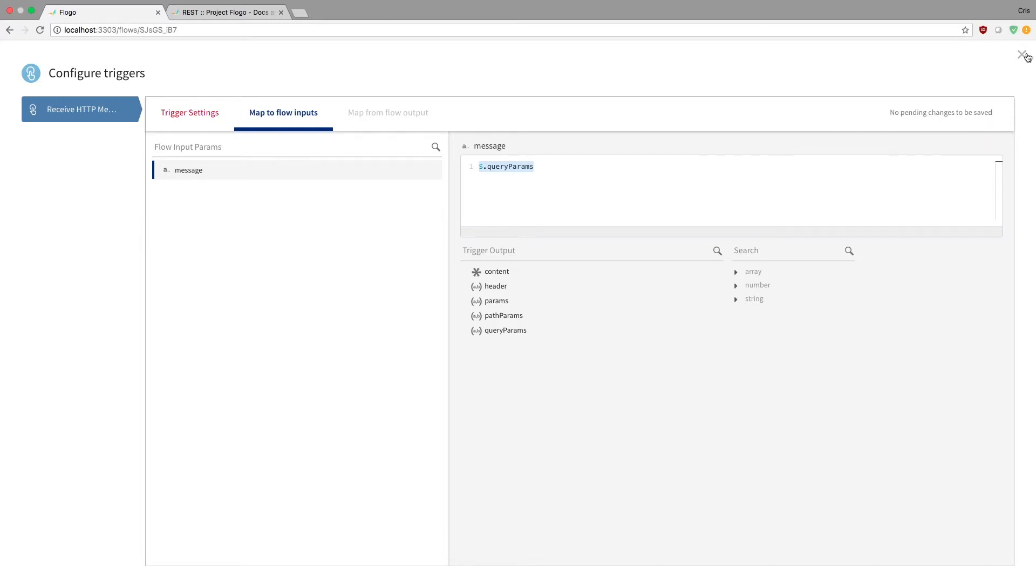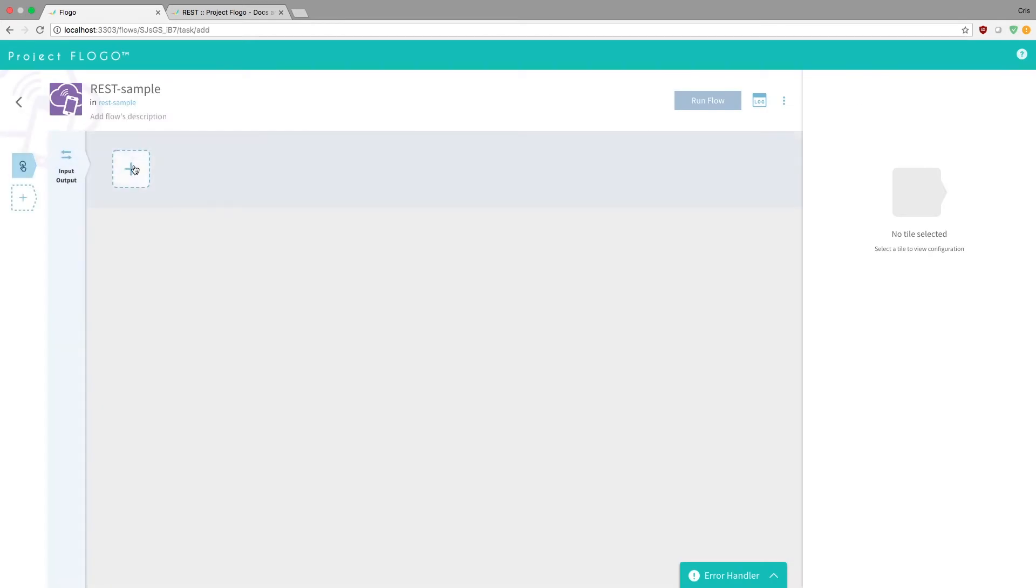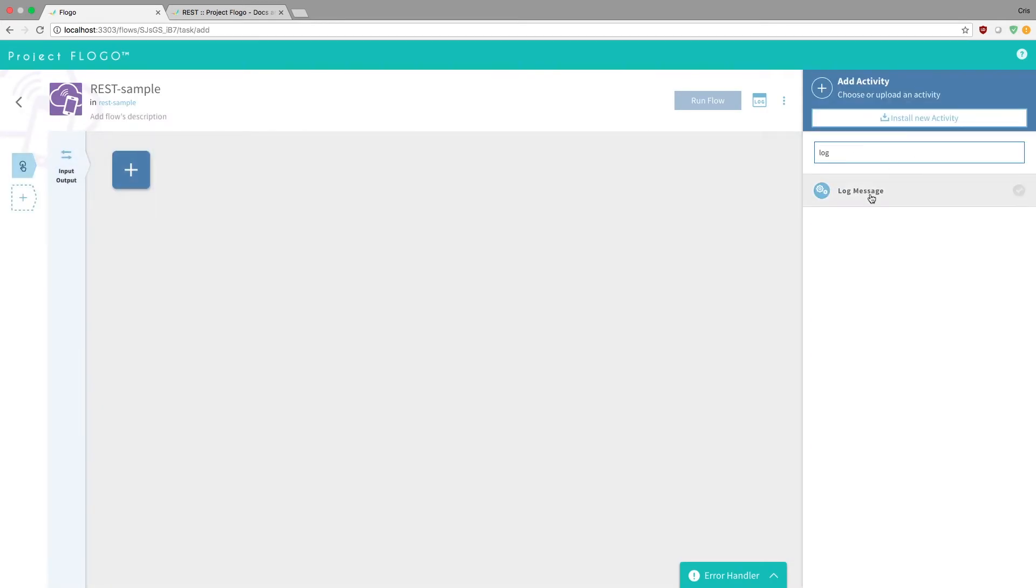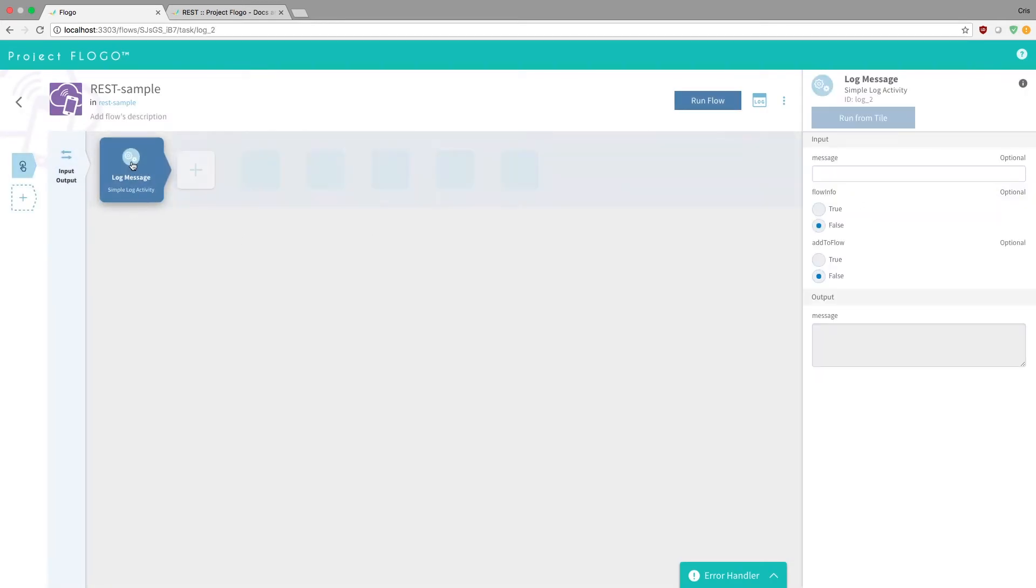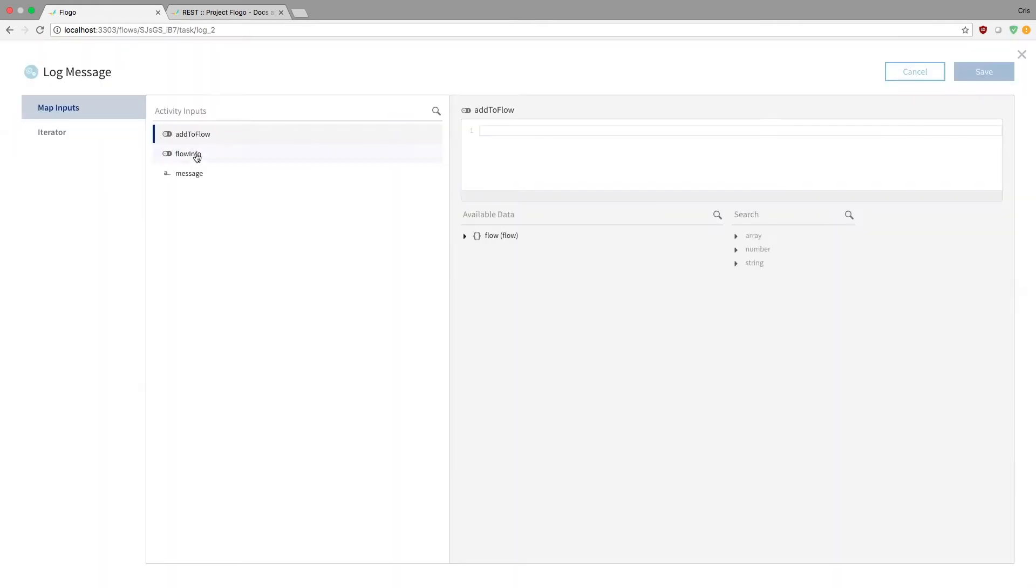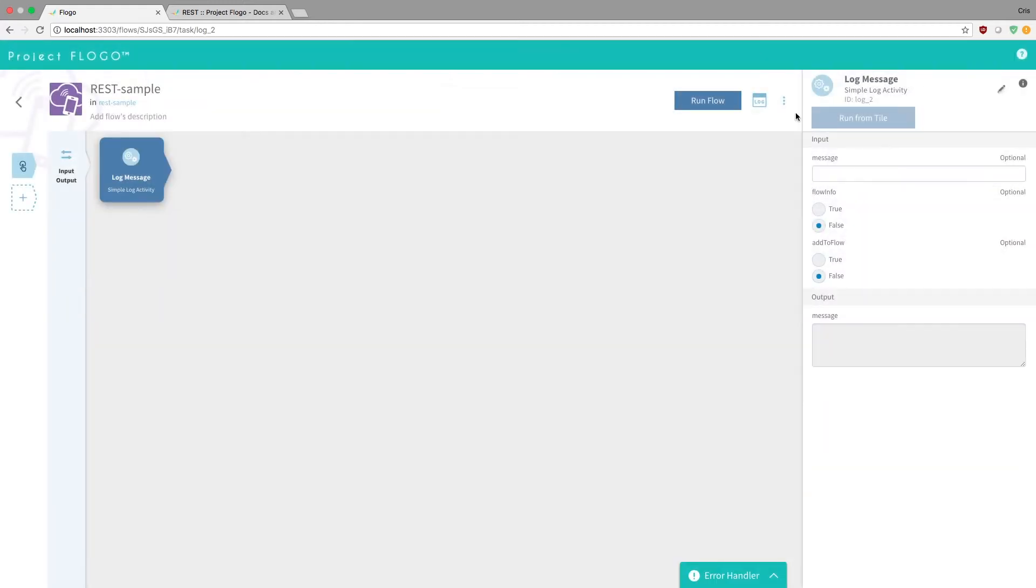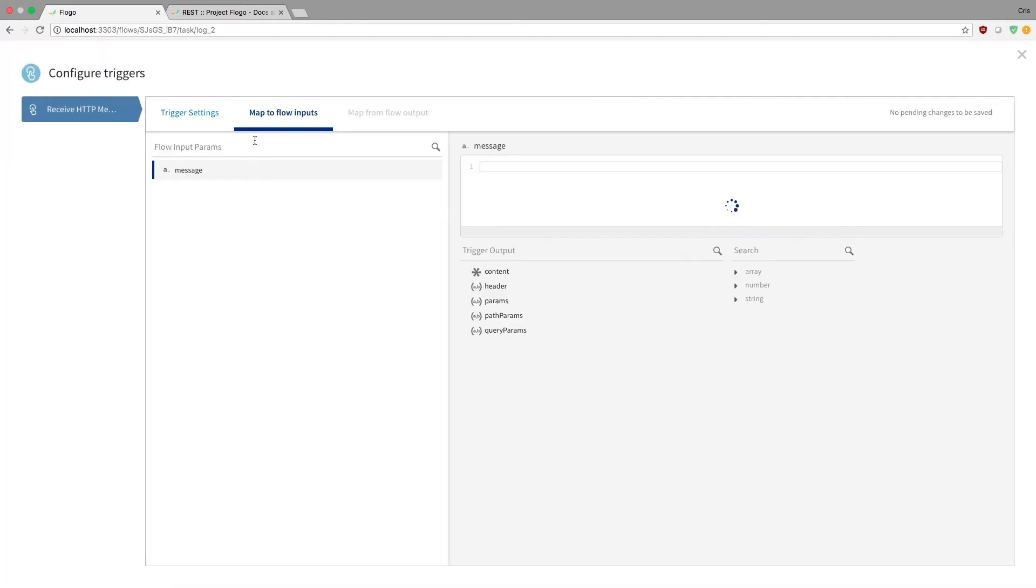And then if I went here, say, I'll just add a log message, just to show you this. And I'm going to configure the log message. Now if I wanted to add in the log message, if I added this flow.message, this will actually be the query parameter value that we've mapped earlier in our mapping flow inputs.